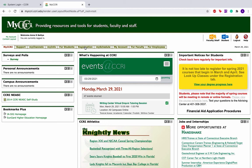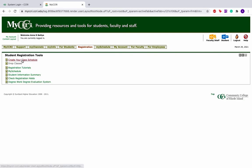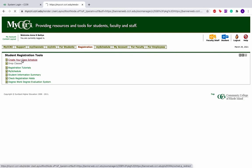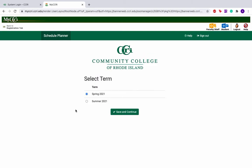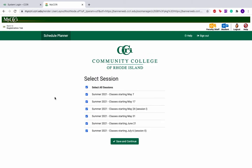Click the Registration tab and click Create Your Class Schedule. Select the term that you'd like to register for and click Save and Continue.